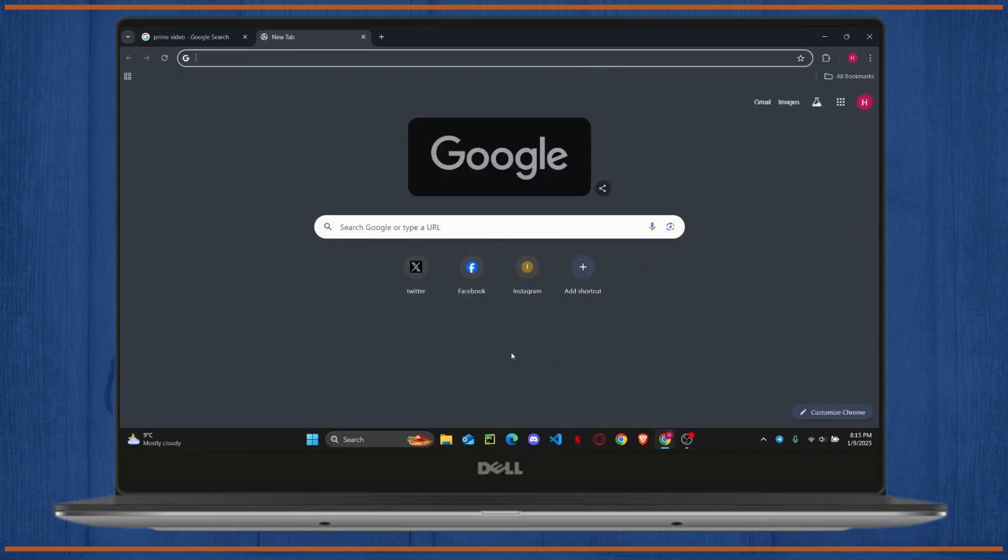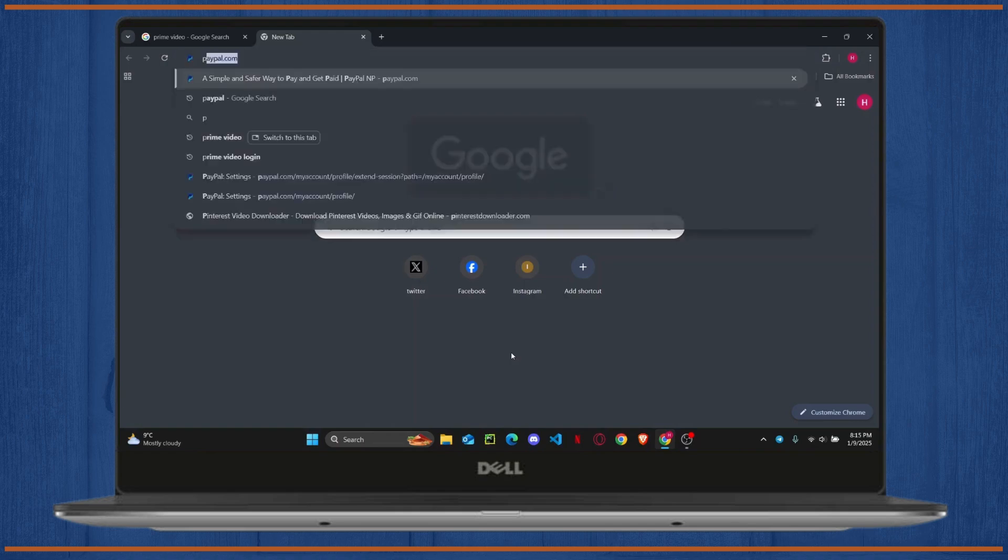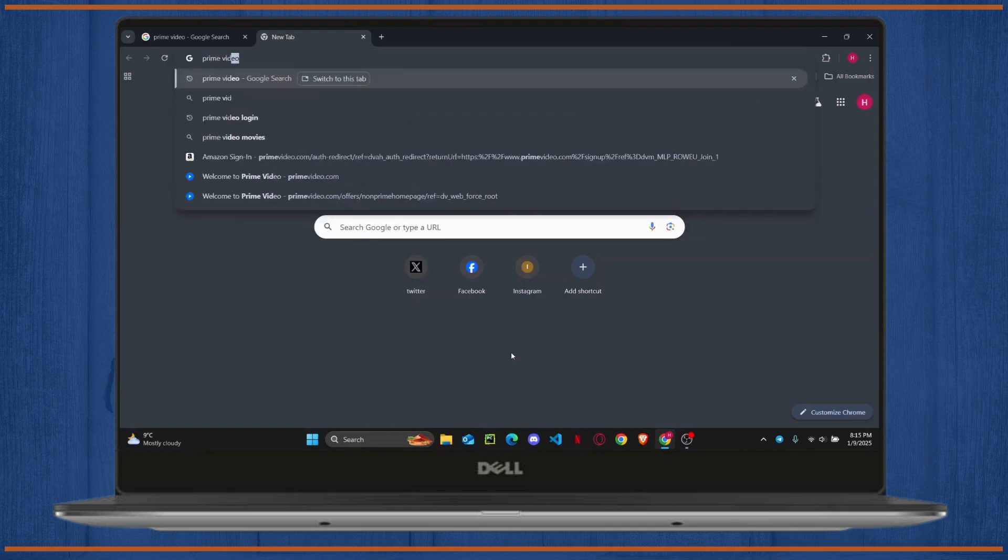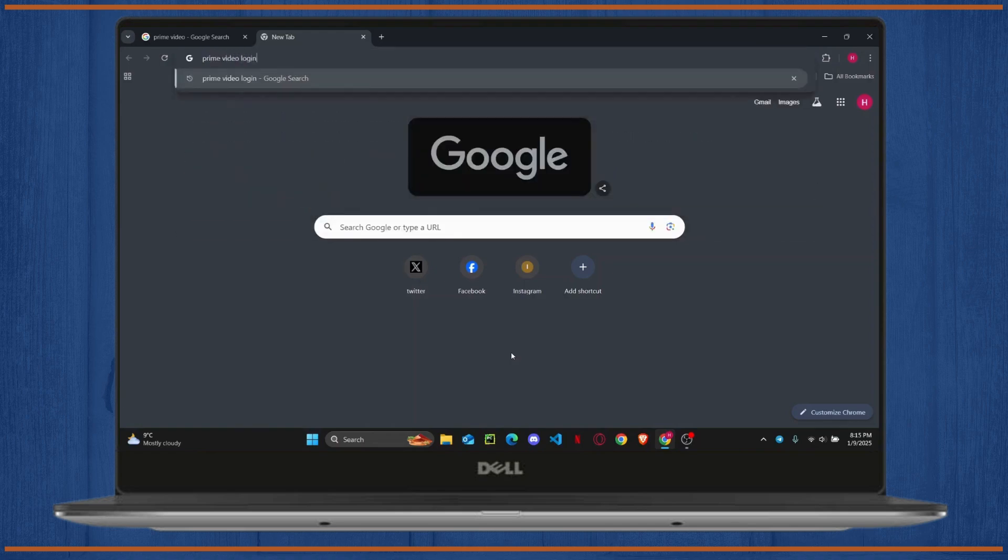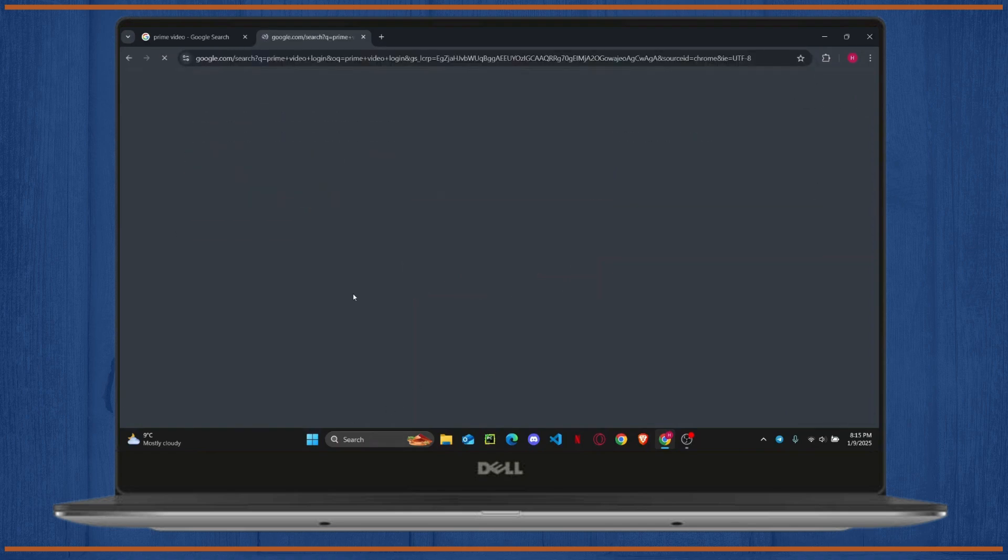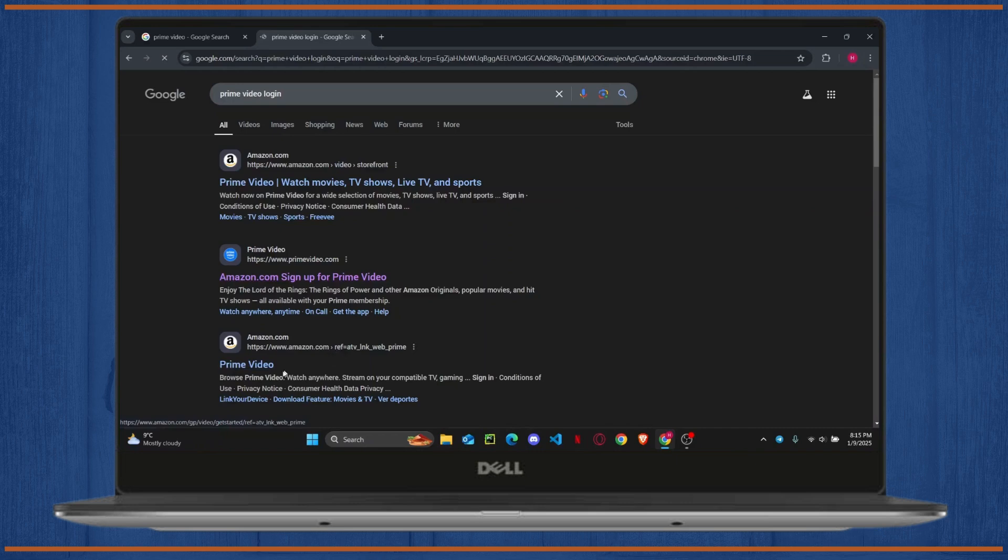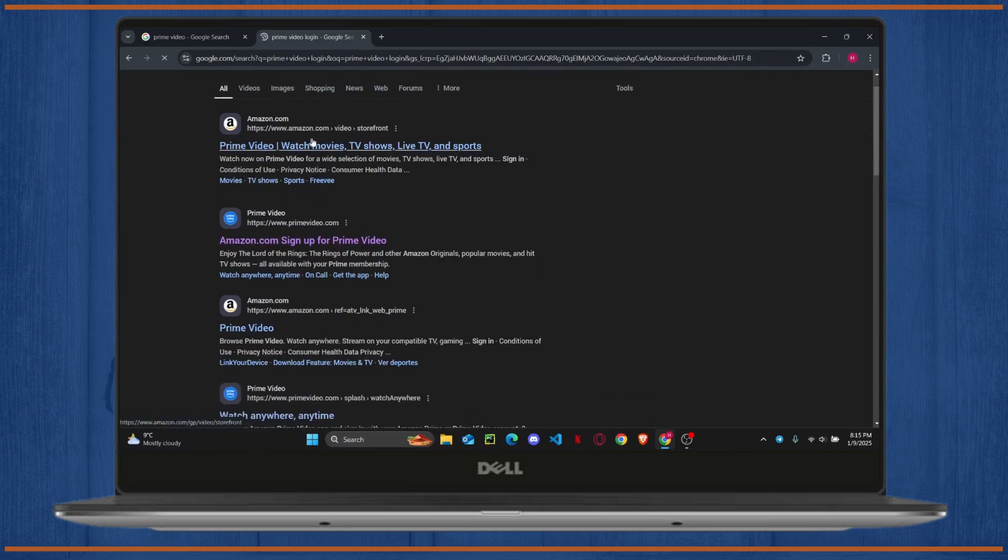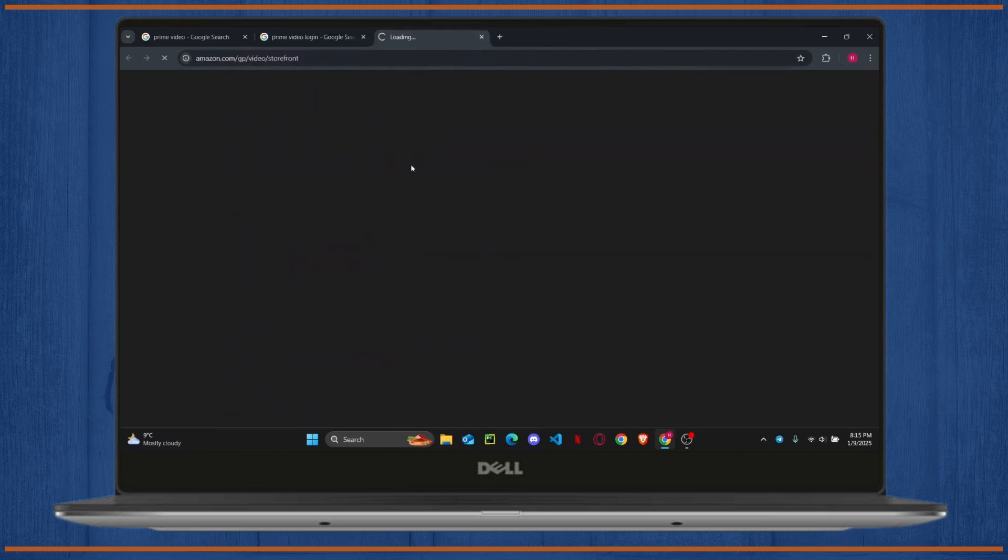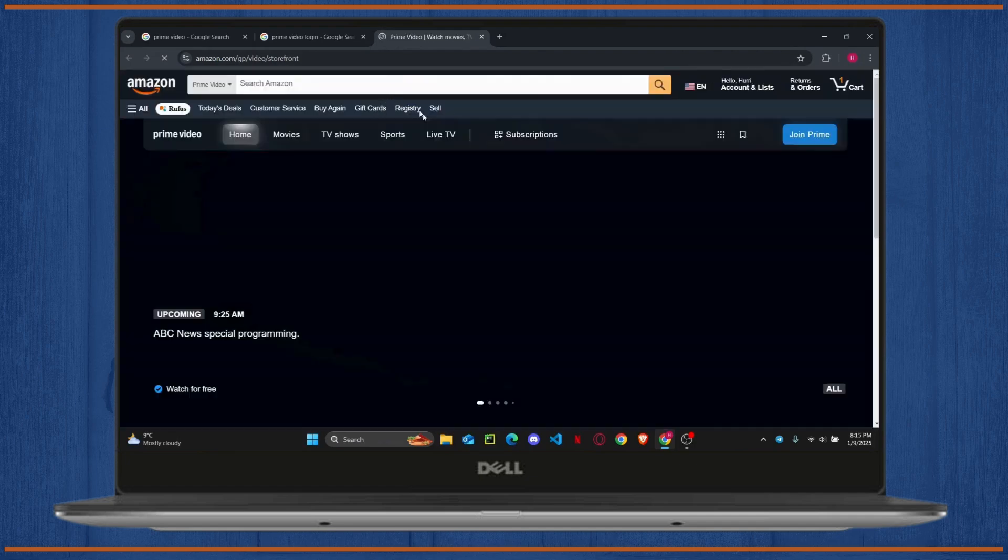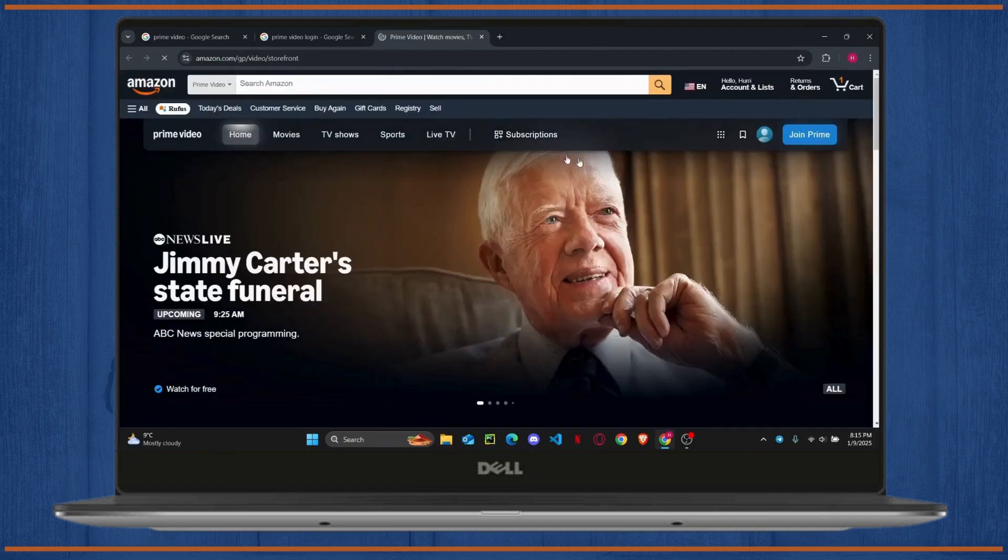The first thing you need to do is head over to your web browser and search for Prime Video login. Once you have done that, go ahead and open up the first link that you see, which is Prime Video - Watch Movie TV Shows, Live TV and more.